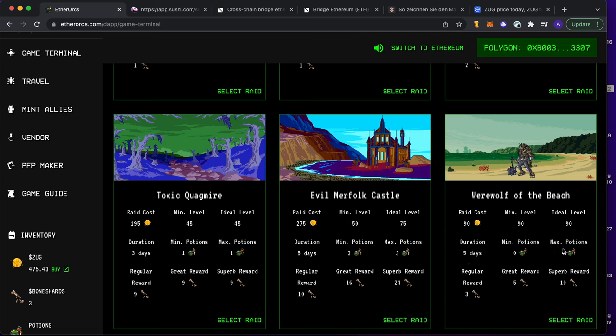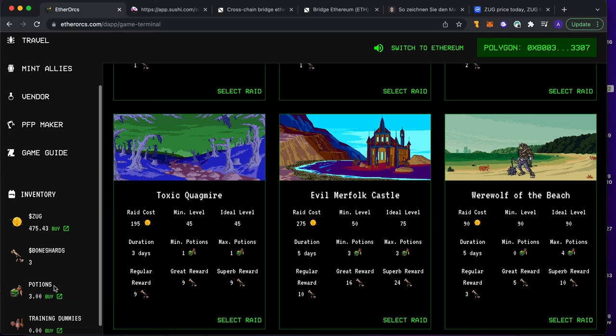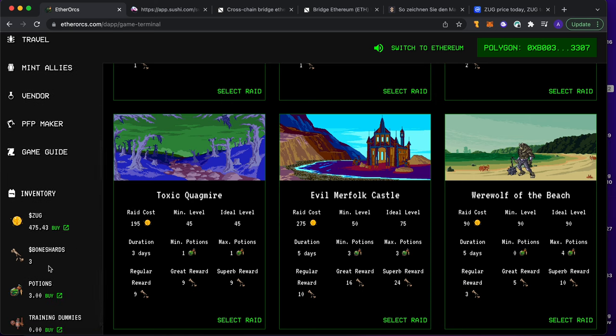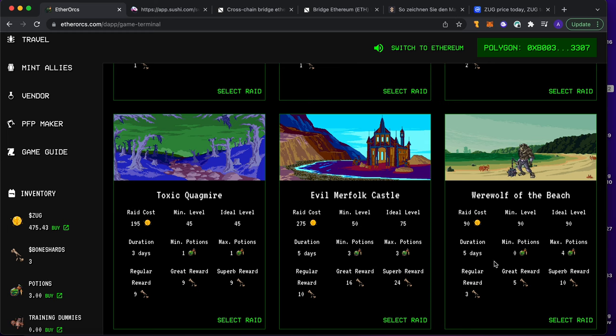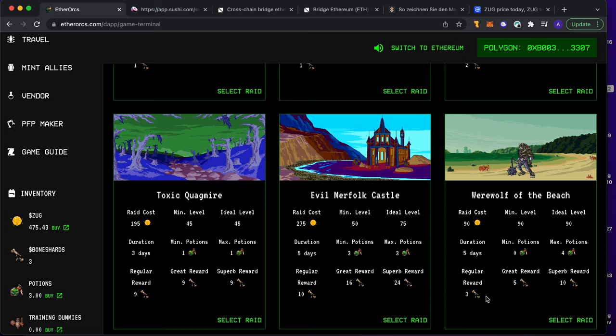But I can decrease that to one day - every potion decreases it for one day. The potions you can just buy or you can make them. I will tell you later. Nevertheless, you just get a reward. You get the bone shards - maybe regular one, or if you're lucky, great one or super one.